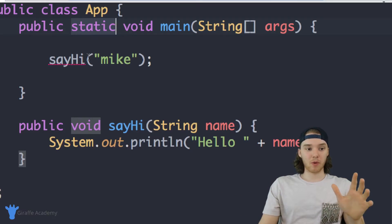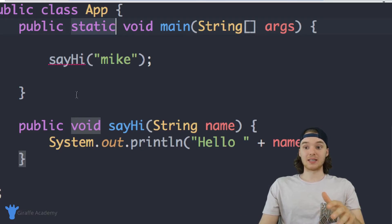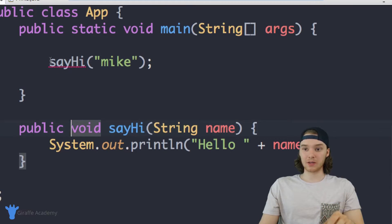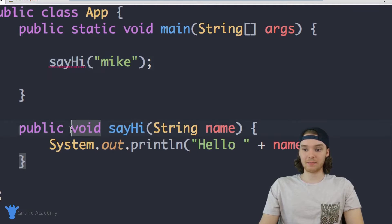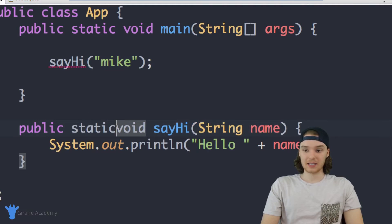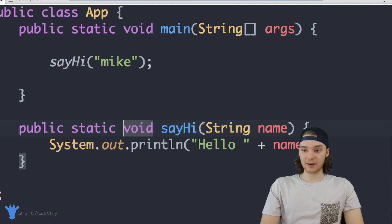I can get into the technical reasons why this is happening, but basically I just want to point out that this is the thing — if I want to be able to call it just like this, I have to make it static down here.